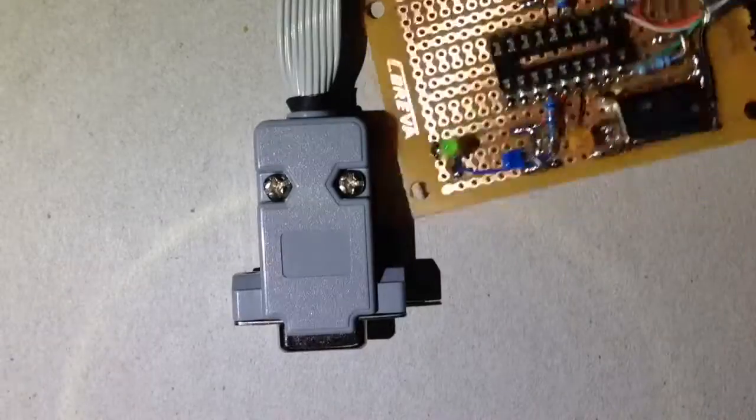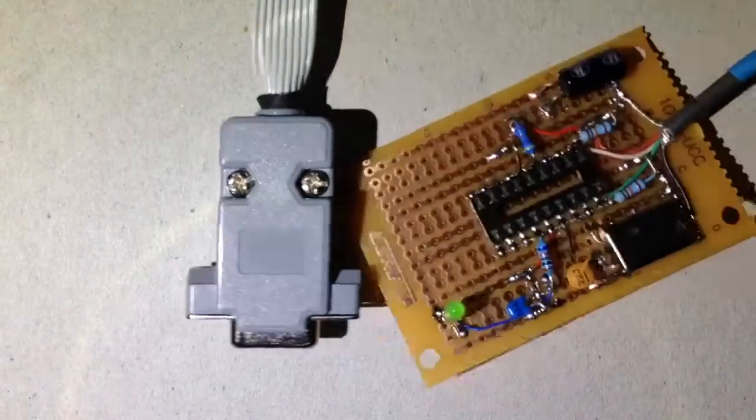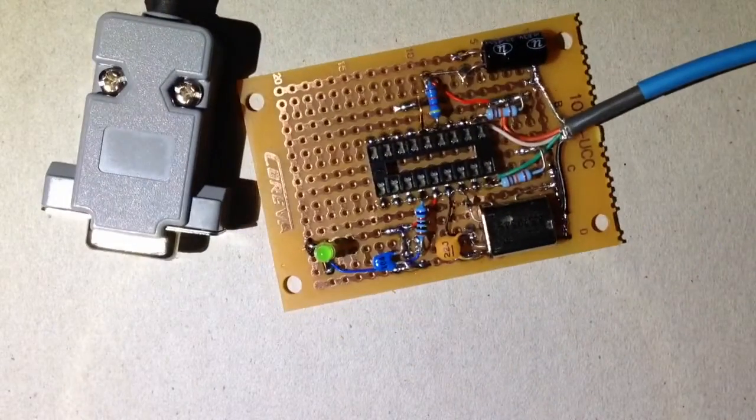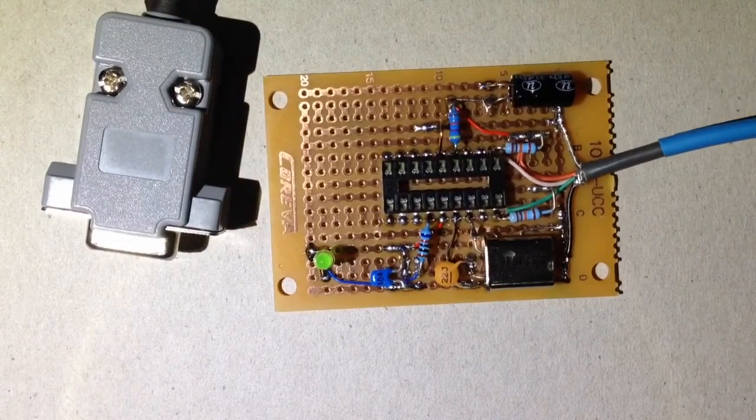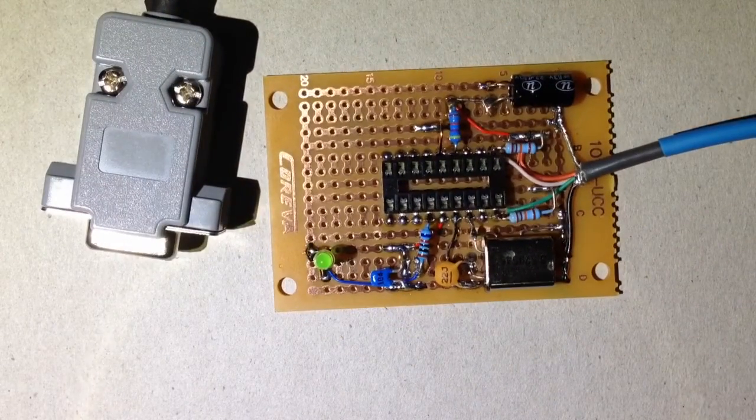and then I've identified the positive and negative supply lines here, because the Amiga is actually the power supply for the mouse translator, and in turn the optical mouse that's being connected to it.